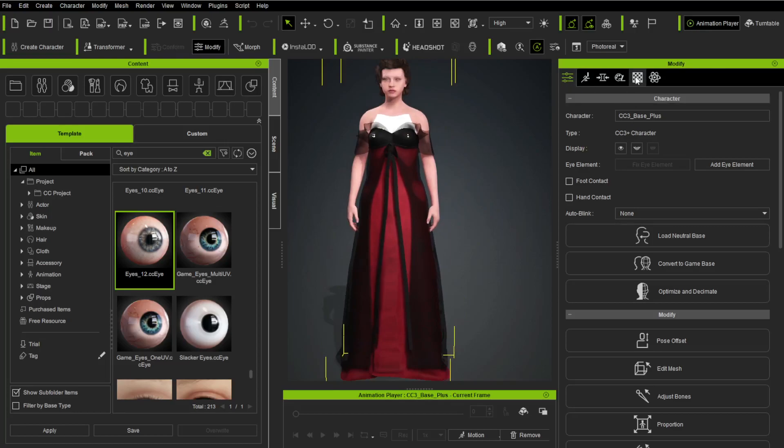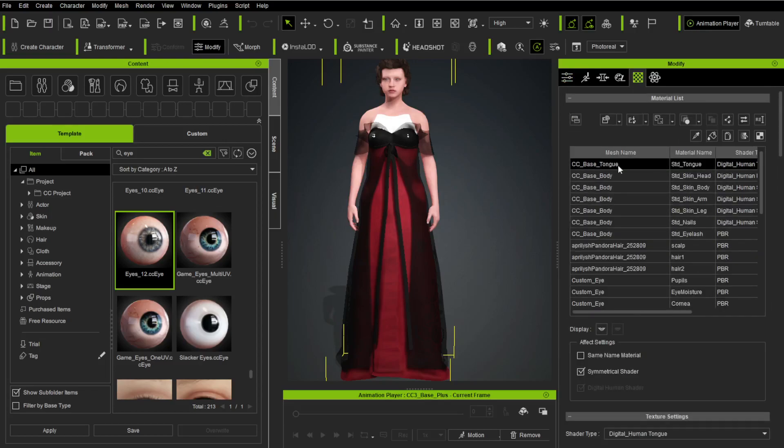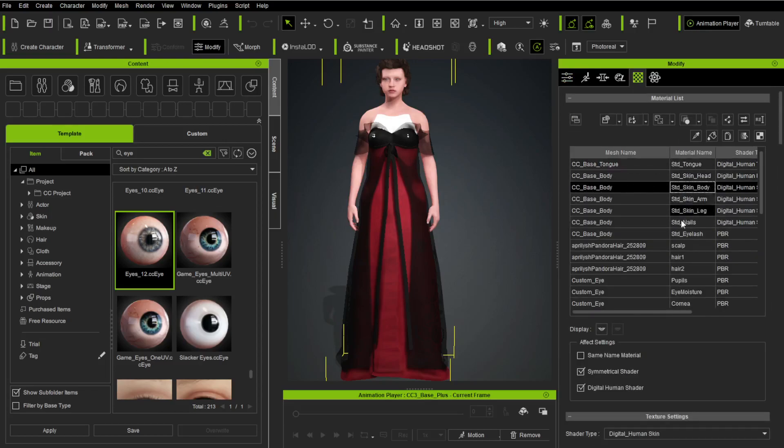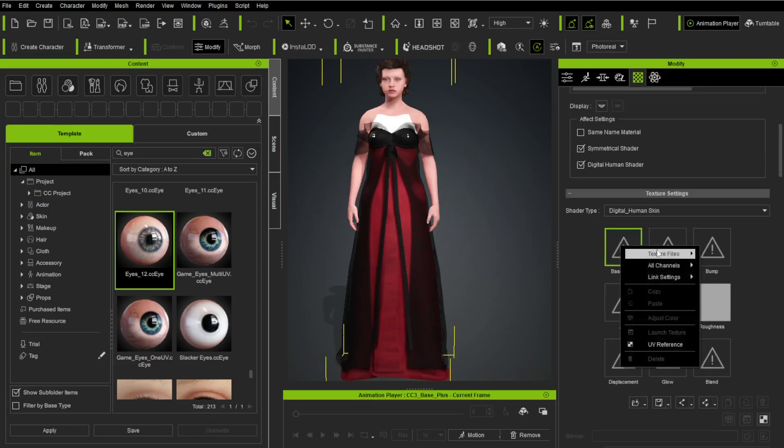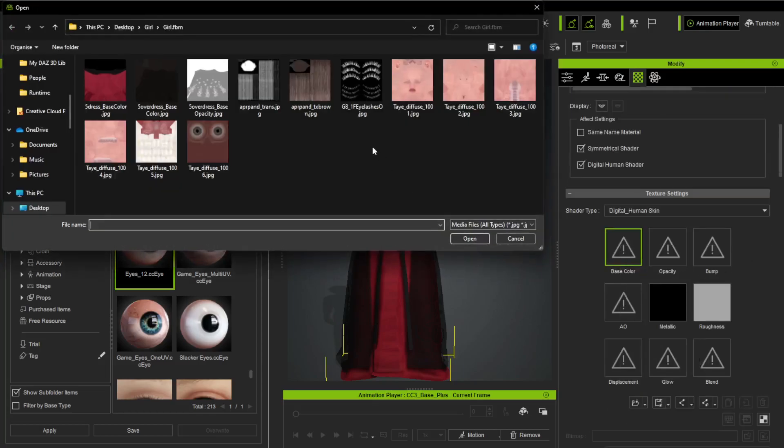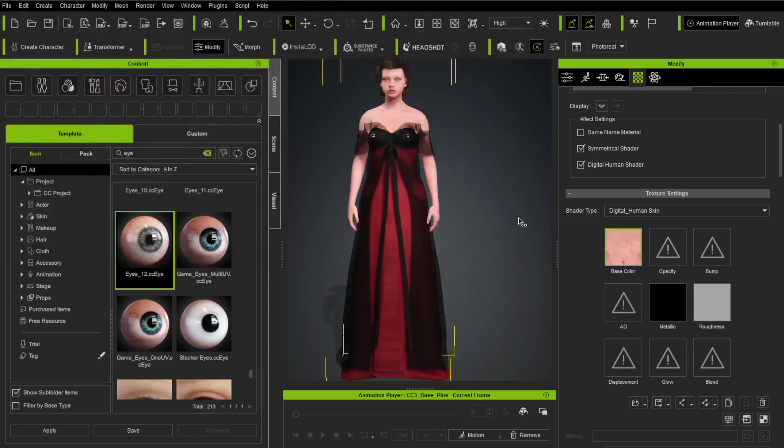So we can go into here, materials, and we can go up here and say body, skin, head, skin, body. We're looking for the body, skin, body. And over here, you can just right-click, texture file, load, and you can go load that body, and you're good to go.